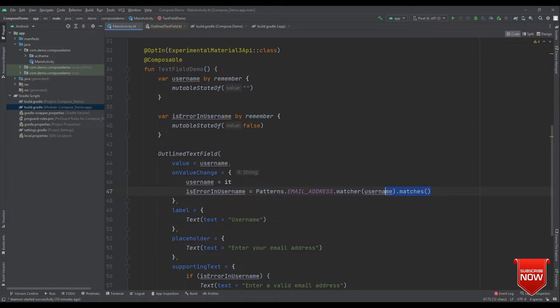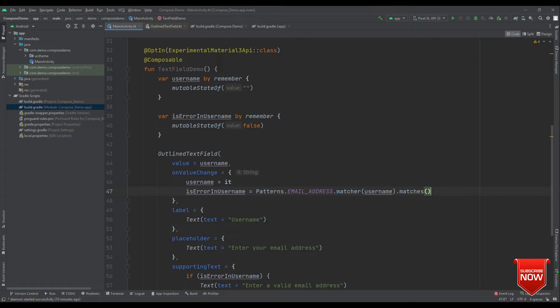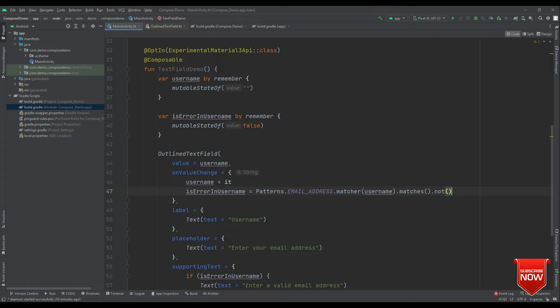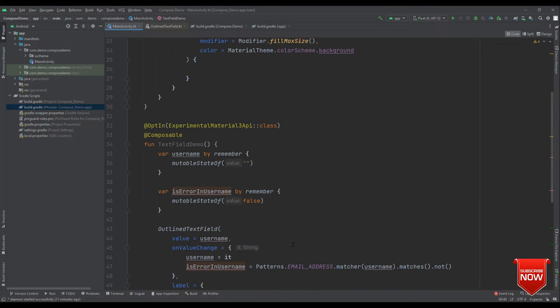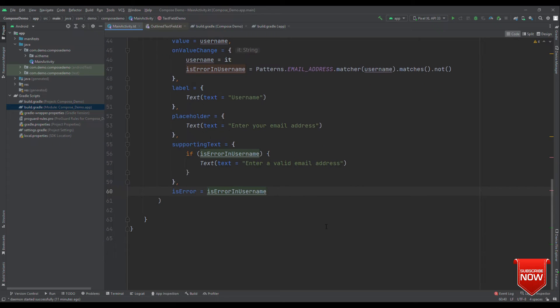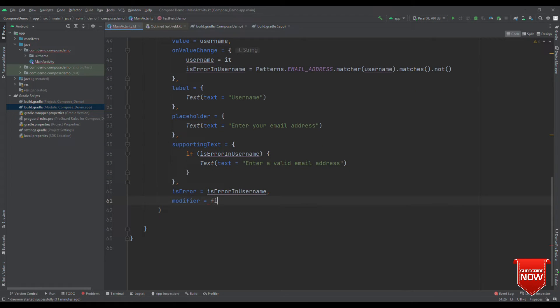For that, we can say patterns dot email address dot matcher username dot matches. And then we can directly assign this to is error in username equals to. If it is a valid email ID, then it will return true. But our objective is to show true when there is error in username. That means when email address is wrong. So, let's put not at the end.